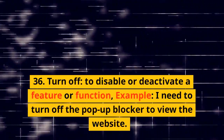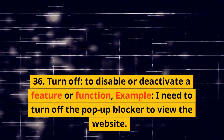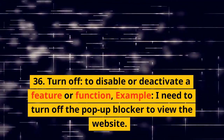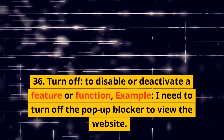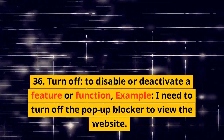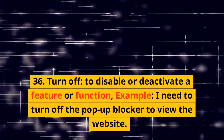36. Turn off. To disable or deactivate a feature or function. Example: I need to turn off the pop-up blocker to view the website.